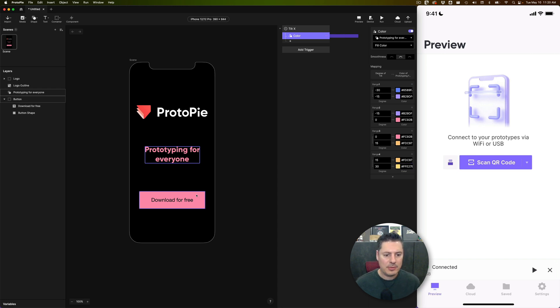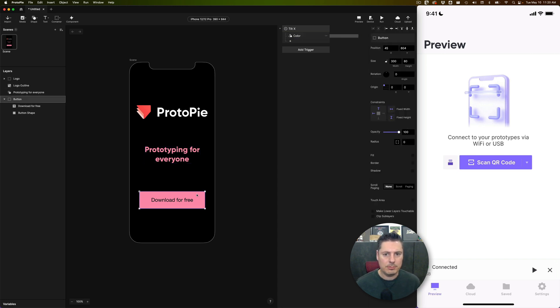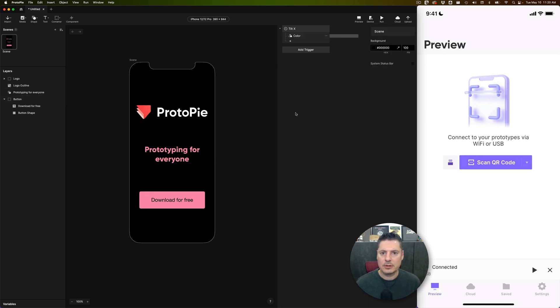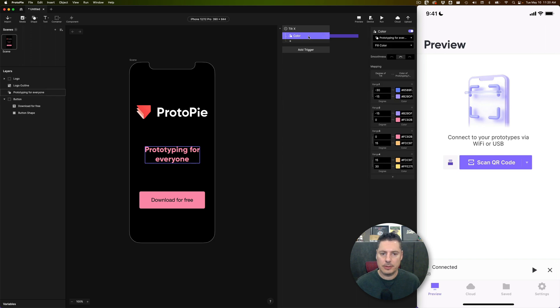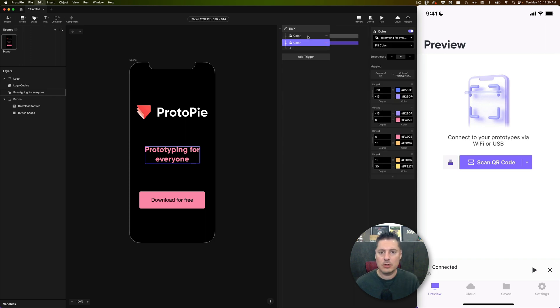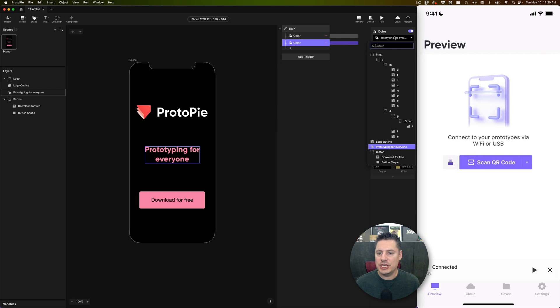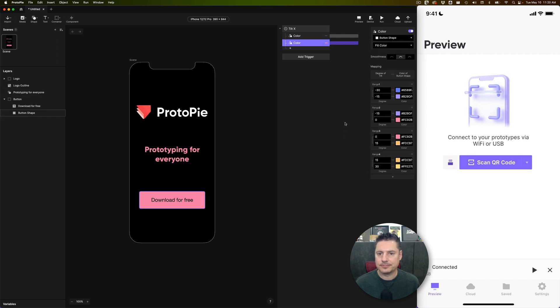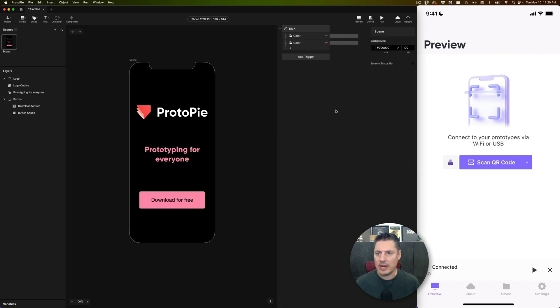And then I want to do the same thing for this button shape. So essentially all I'm going to do is duplicate this response with Command D or Control D on Windows and change it to the button shape. Let's see if this works.